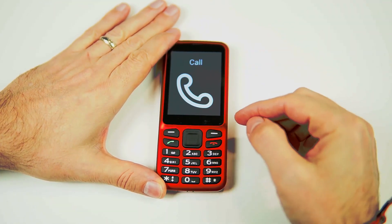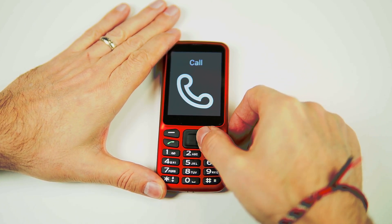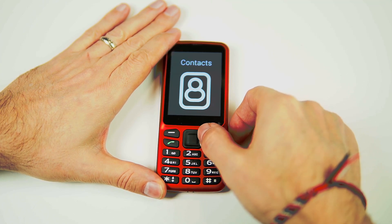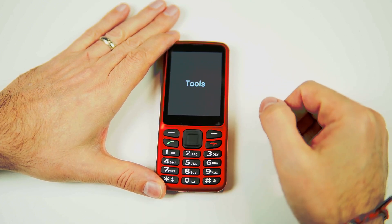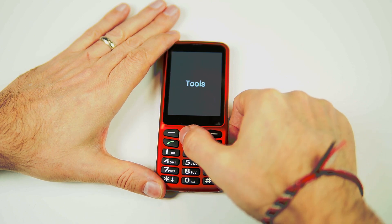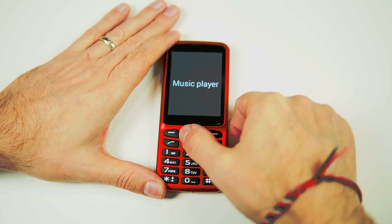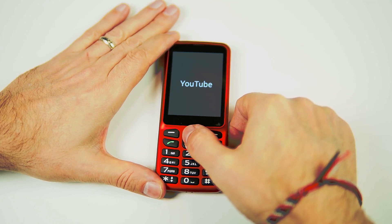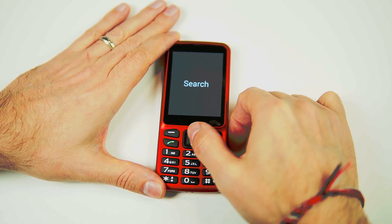So we'll start from the beginning here. YouTube is in the Media section of the Applications. We're going to go to Applications, then jump to Media, click OK, and there is YouTube. Clicking OK brings us in. Search, 1 of 5.